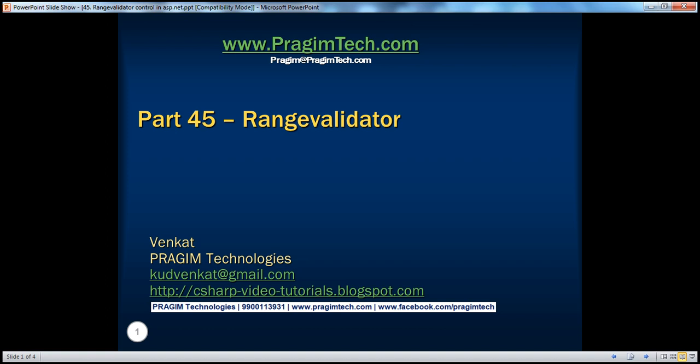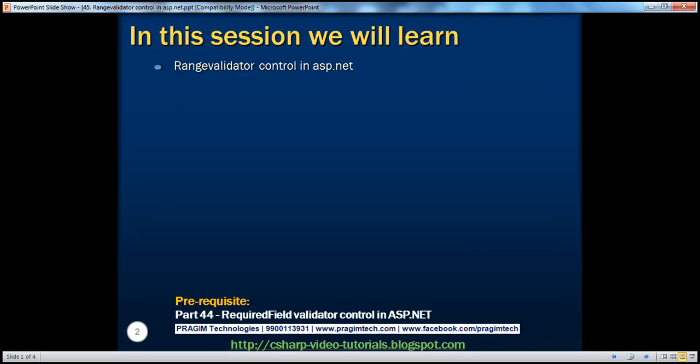Hello, welcome to Presume Technologies. I am Venkat. This is part 45 of the ASP.NET video series. In this session, we'll discuss the range validator control in ASP.NET. Before continuing, I strongly recommend watching part 44 of this video series.